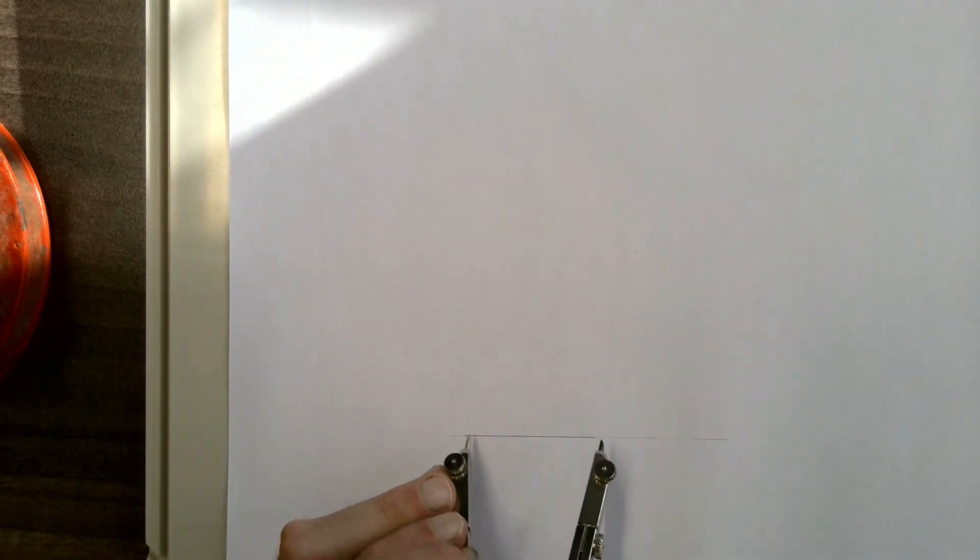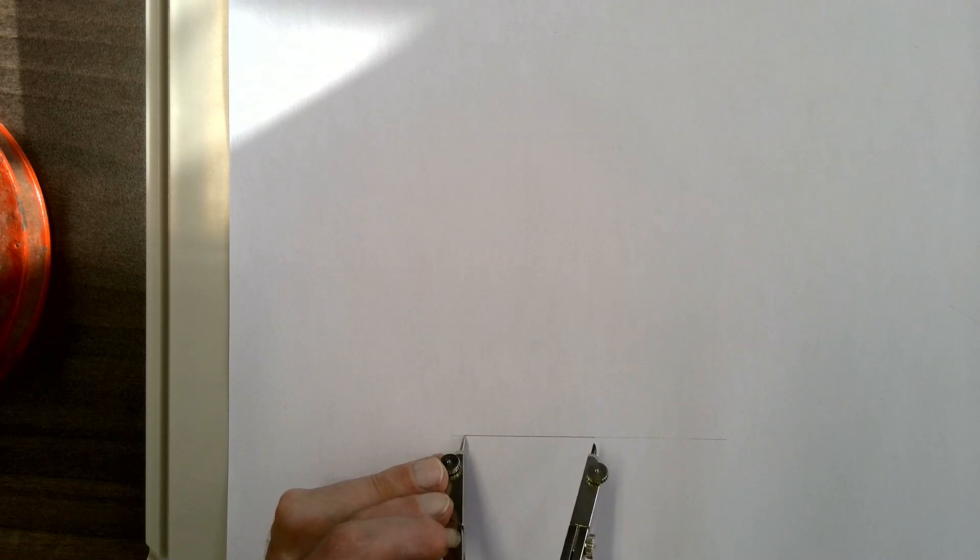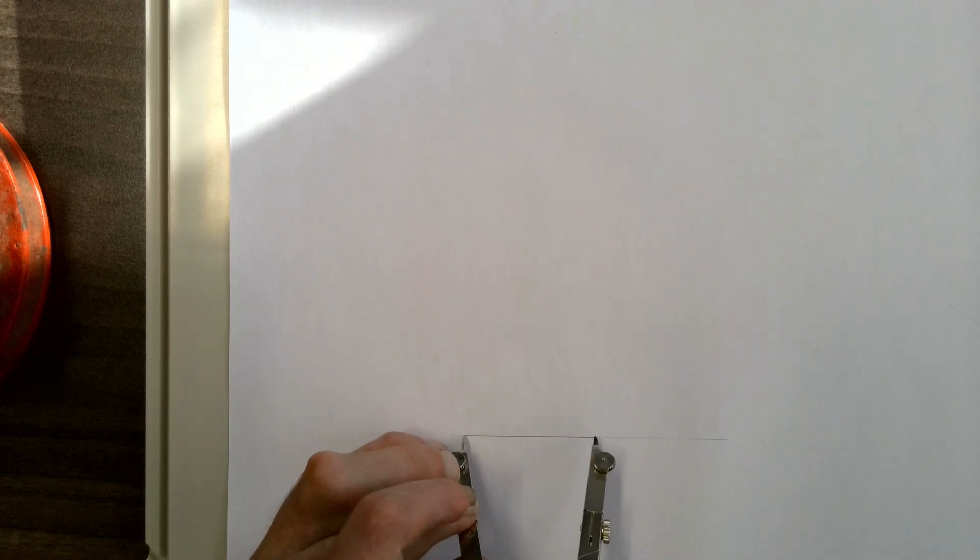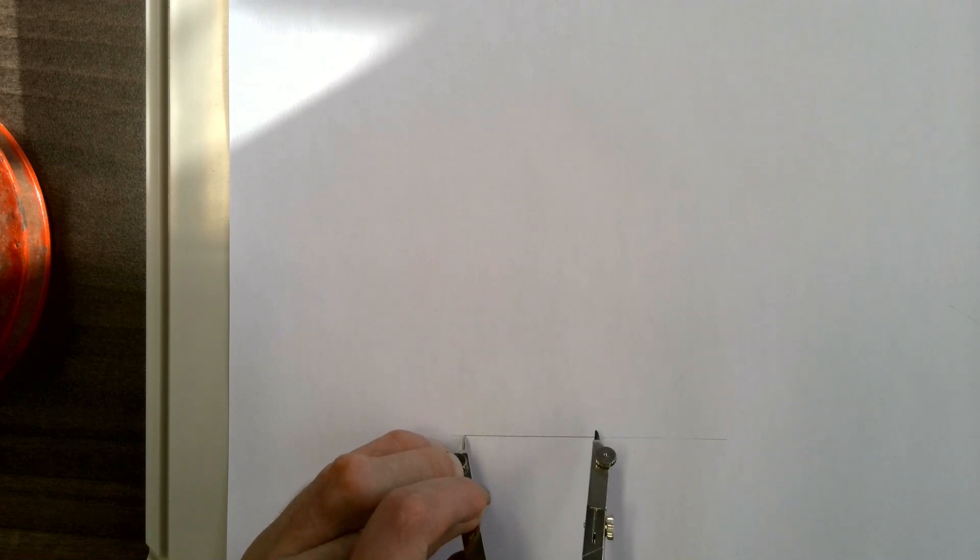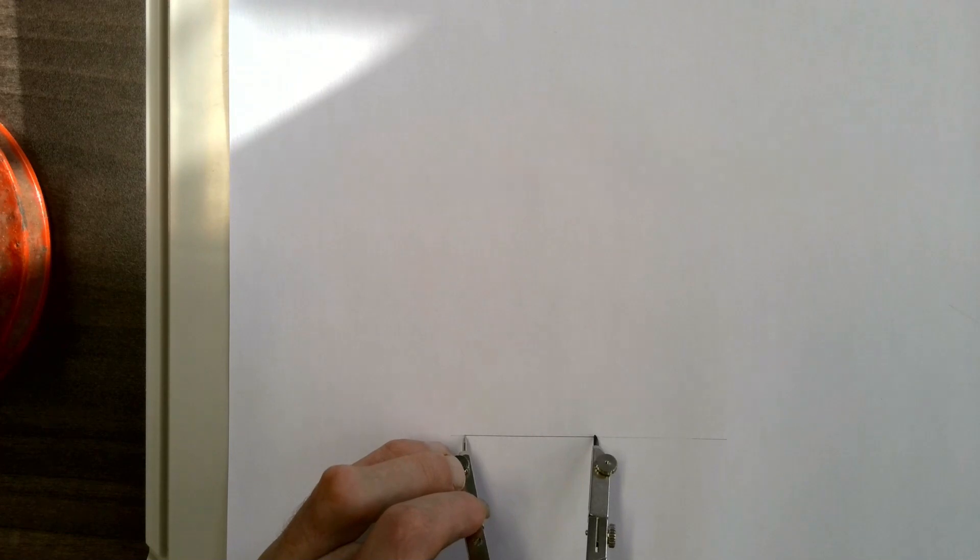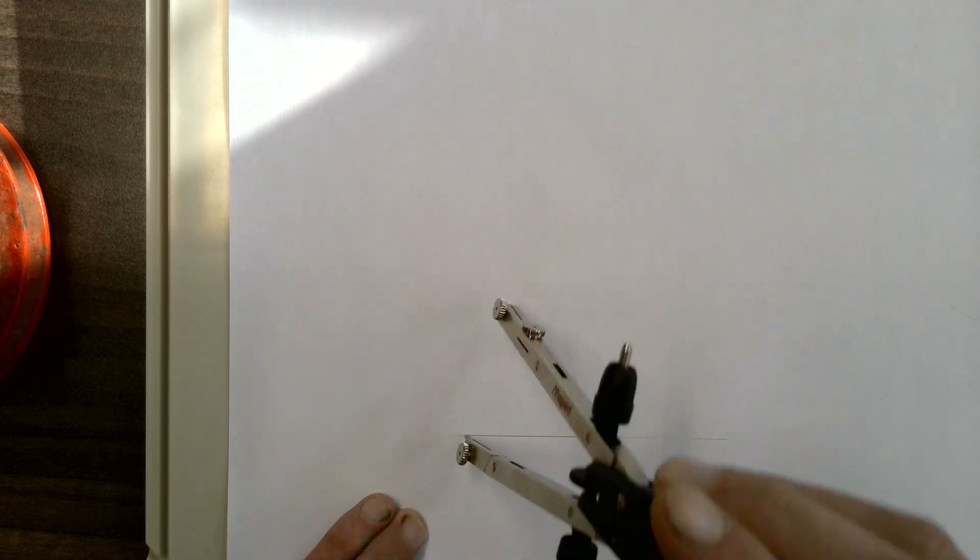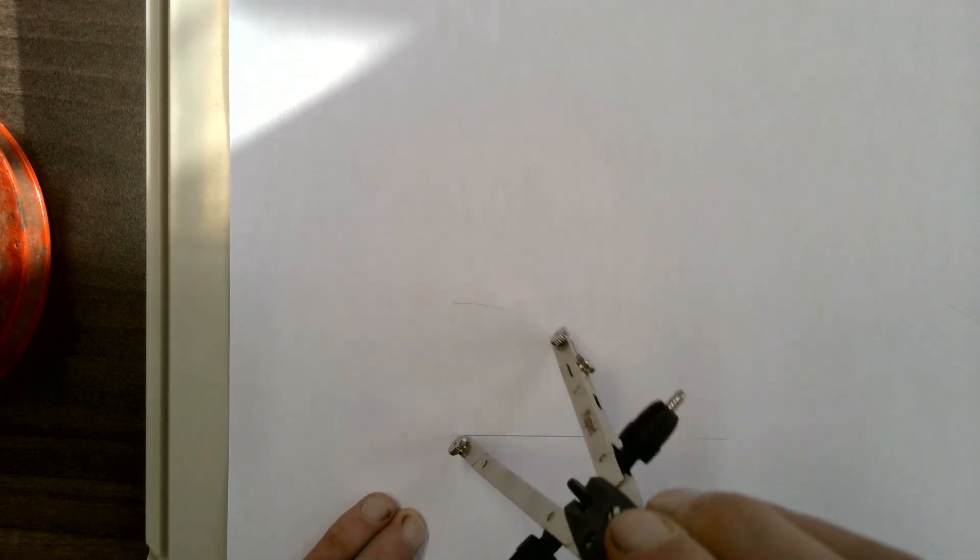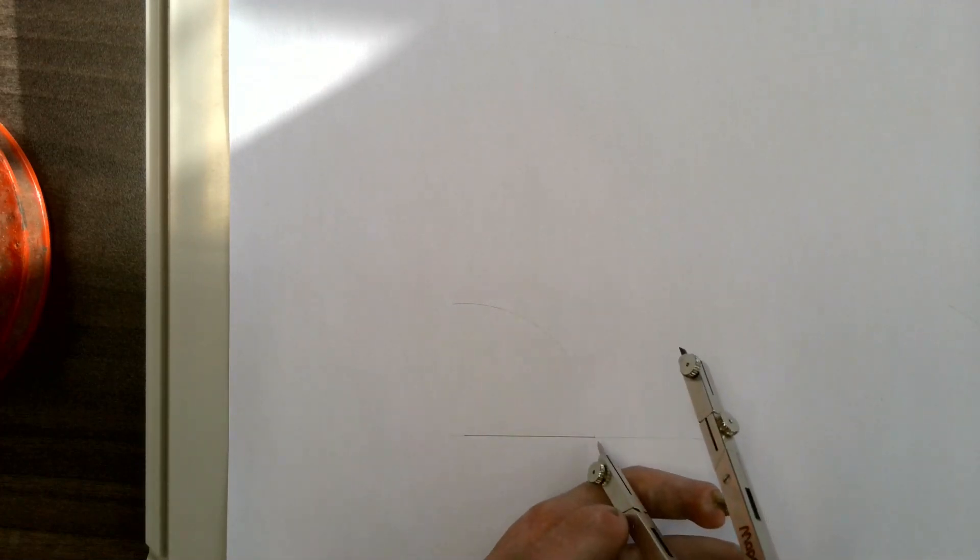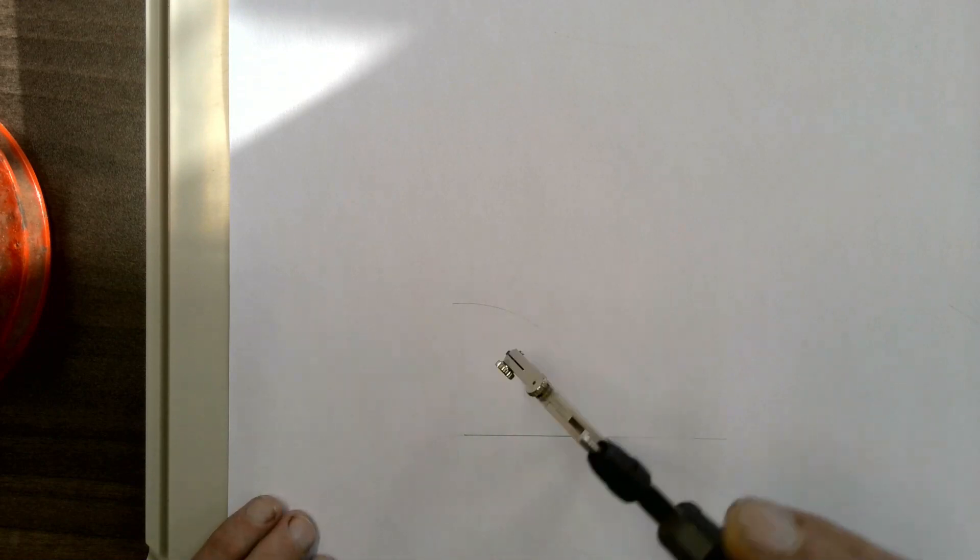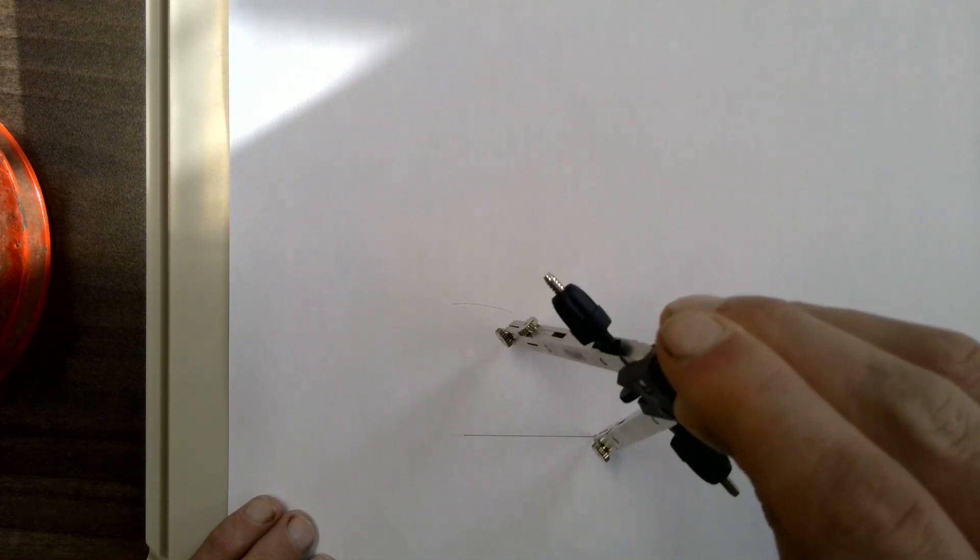Once you have your baseline, take your compass and place your compass point on one side of your baseline and then the other side of your compass on the other side of your baseline. Make sure that it's perfectly accurate on that measurement and then you will draw an arc above your baseline. Flip your compass to the other side and draw another arc above your baseline.